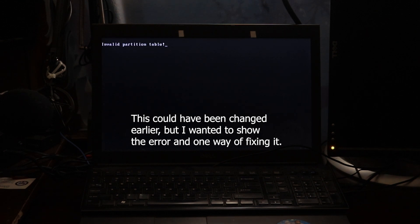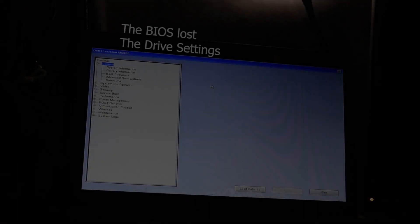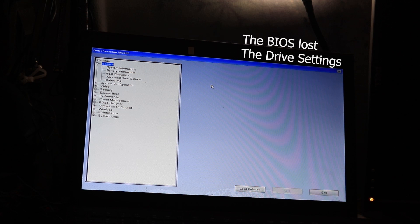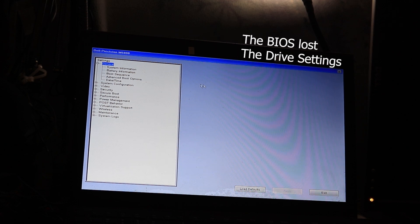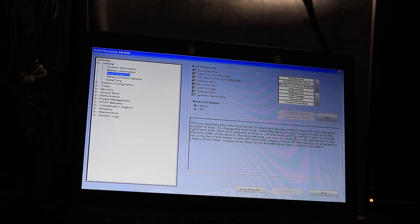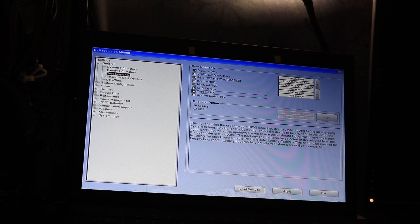So the invalid partition table. So what happened here is that since the CMOS battery died, it lost all the settings. So right here we're going to uncheck them three bottom ones because they're not needed.